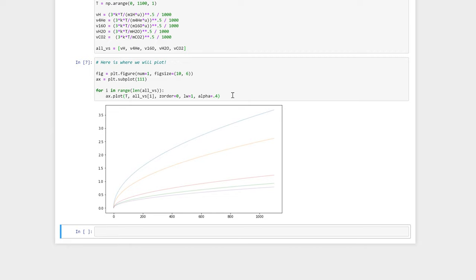The z-order defines which line will be drawn first. Higher numbers will be drawn above lower numbers. The axes that you see have a z-order of 0. lw is shorthand for line width. We've set transparency using the keyword alpha. An alpha of 0 is completely transparent, whereas an alpha of 1 is opaque.